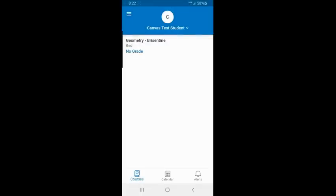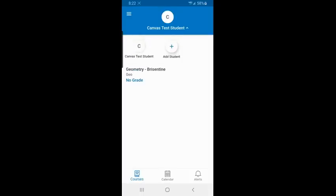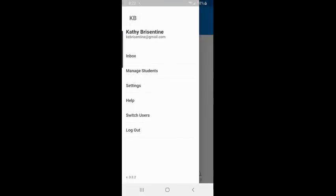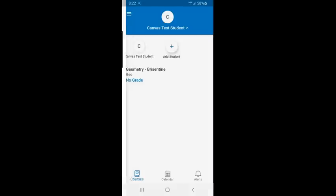Once I have successfully logged into my account, I will see all of the courses for my student that I have here. I can choose between my students by clicking on the down arrow right on the student name and be able to either add a student with an additional pairing code or switch between my students. I can access on the side my user settings and I can also access any of the courses.